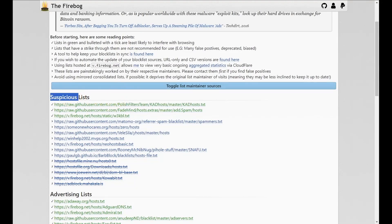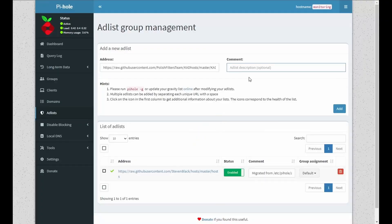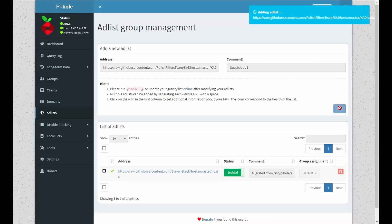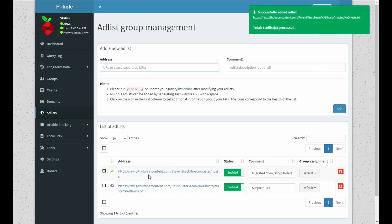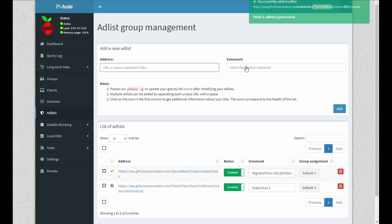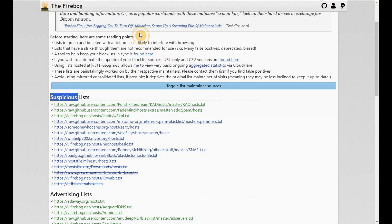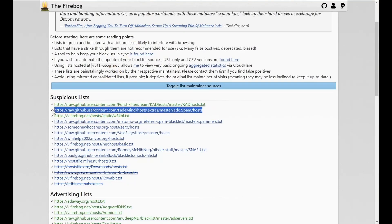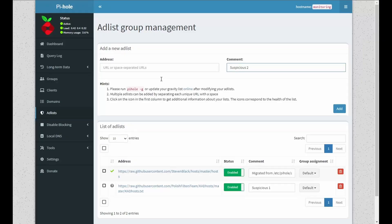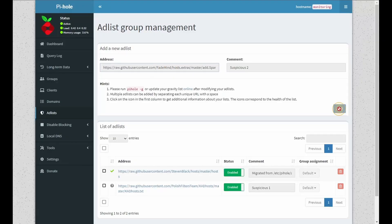Here we go. Suspicious one. And when it's added, you'll show below. Let's go suspicious two and grab the second one and click on add.